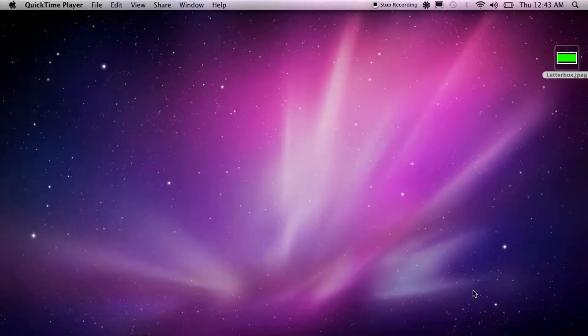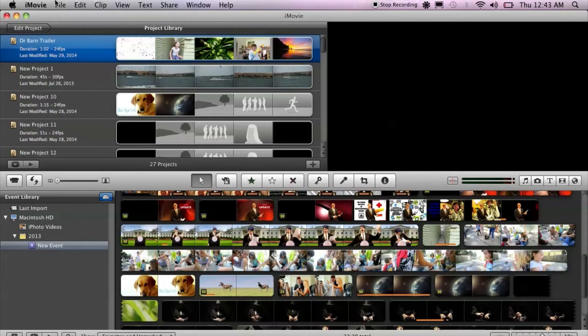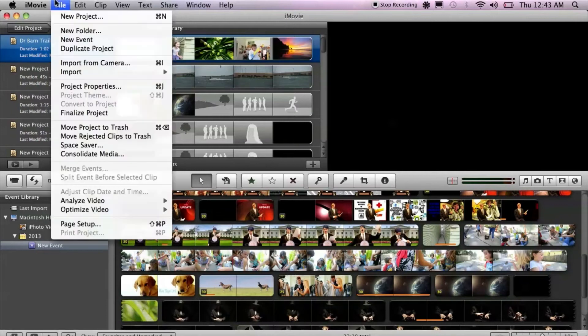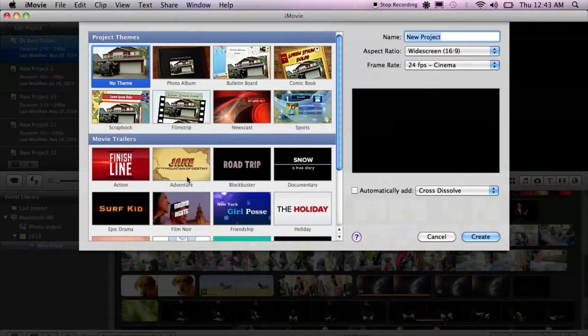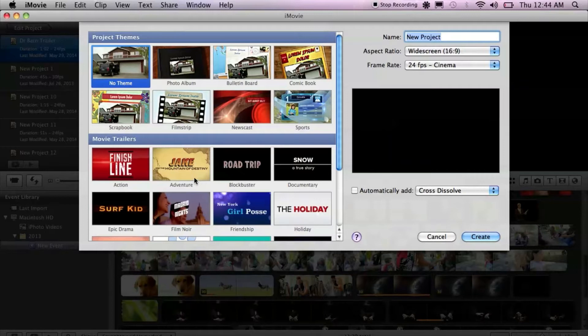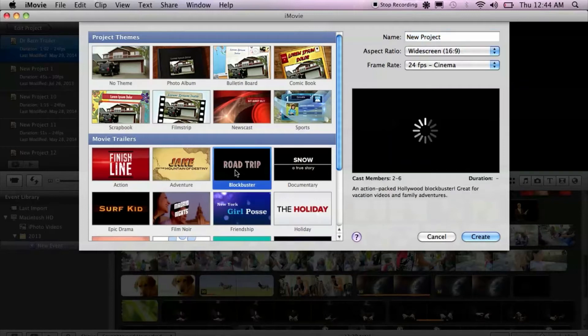So first things first, open iMovie, go to File, New Project, then go to Movie Trailers. You can pick whichever one you like, it doesn't matter, just pick the one you like the music and the titles of, and choose that. I chose Blockbuster, because I like them.